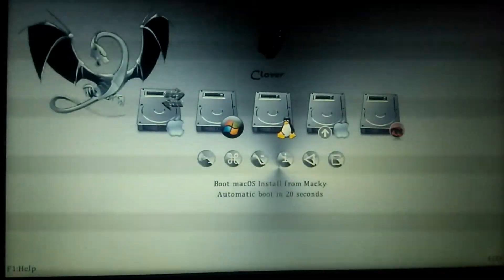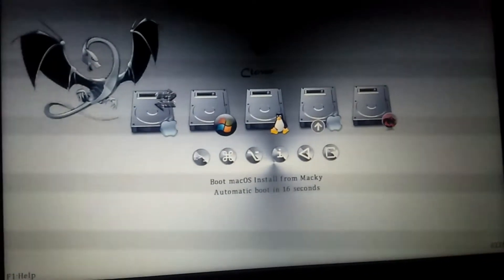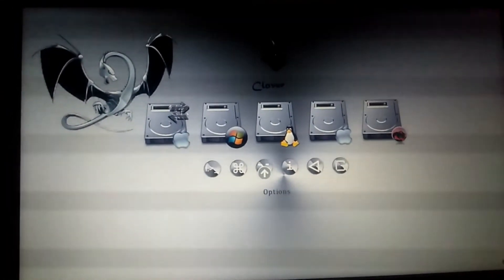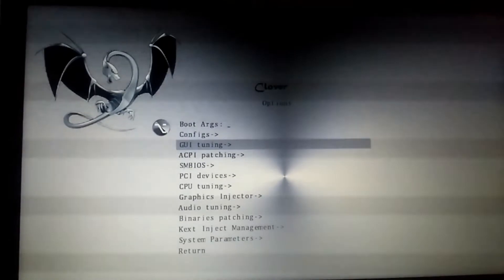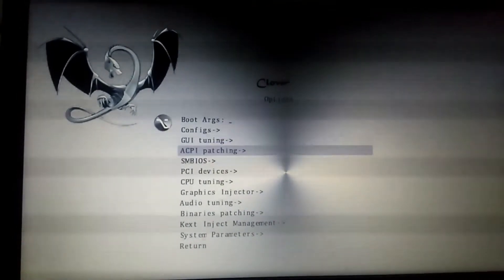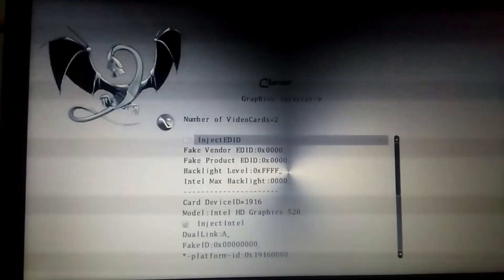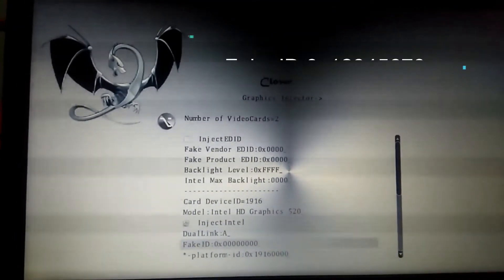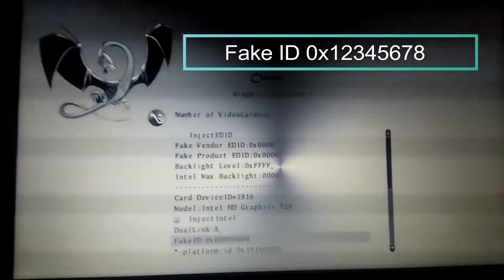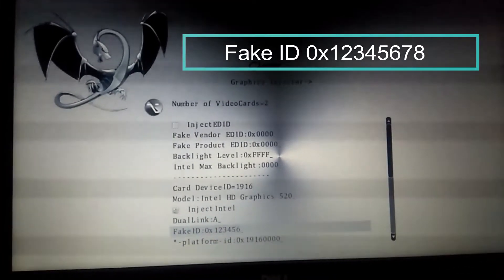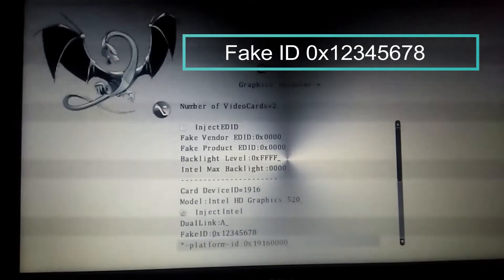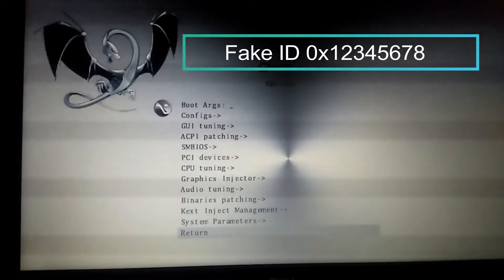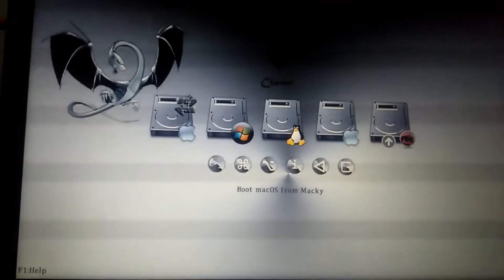Do a normal boot with fake ID. Set fake ID to 0x12345678. Return to Clover home and select boot from Noobsplanet.